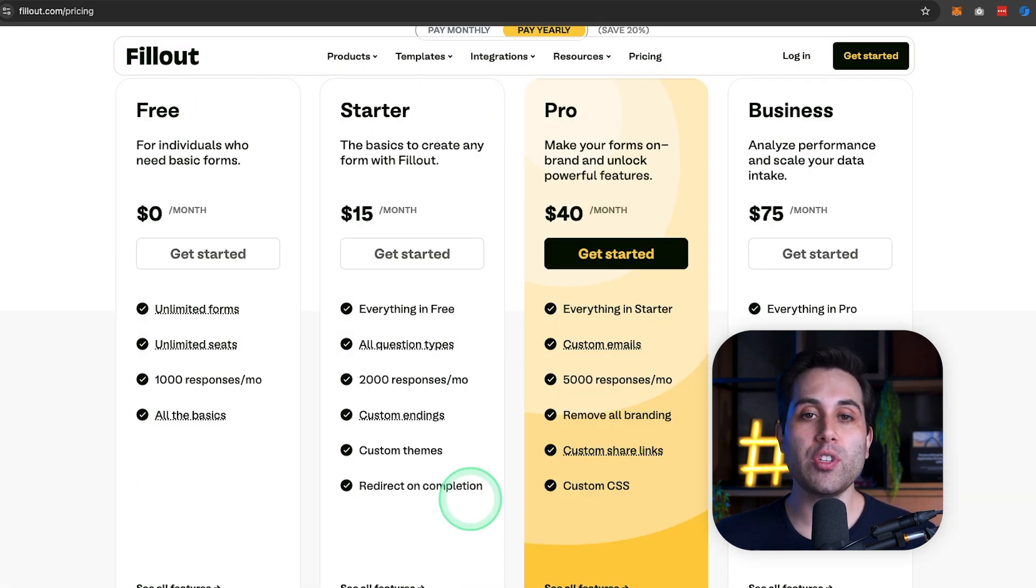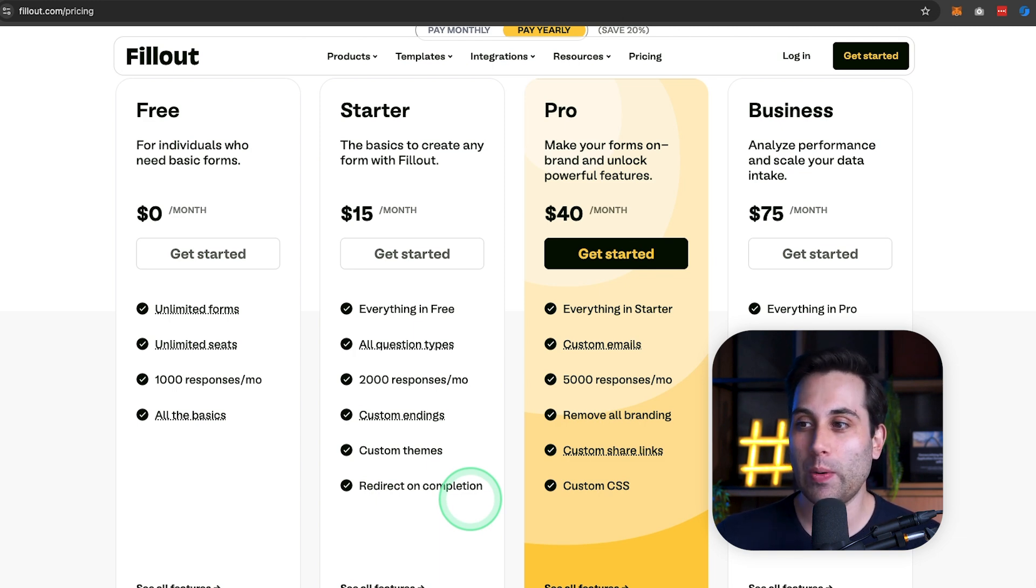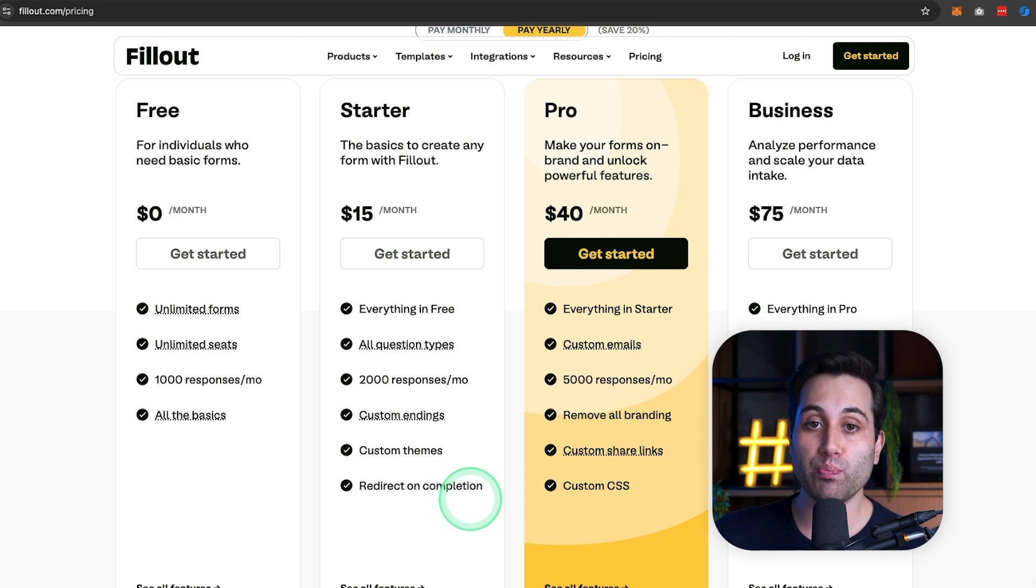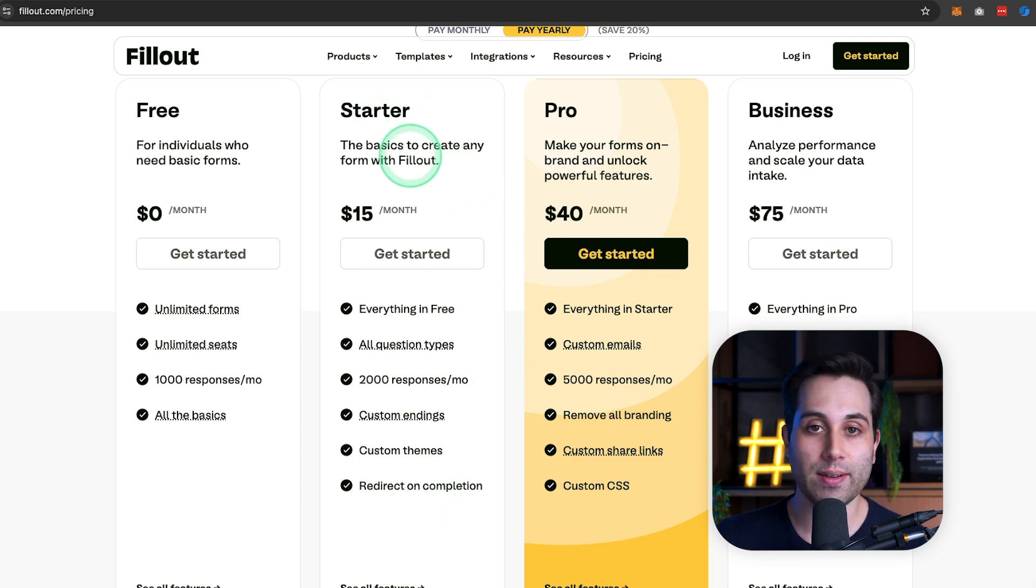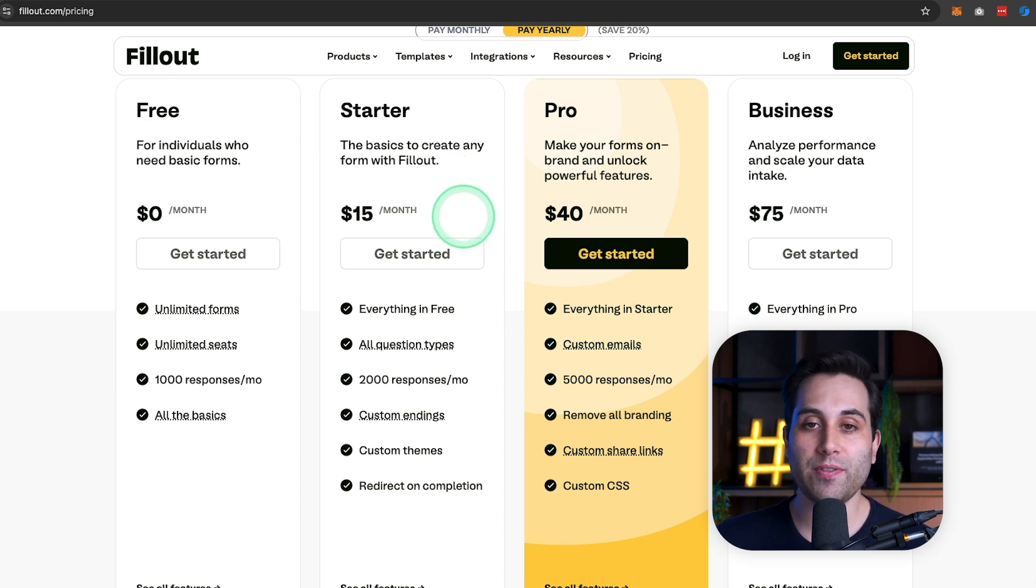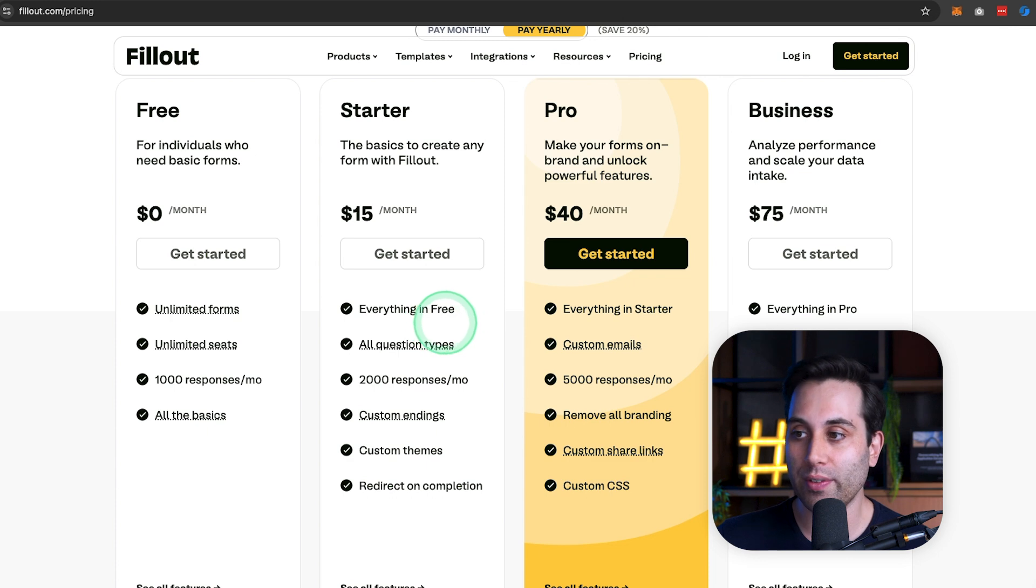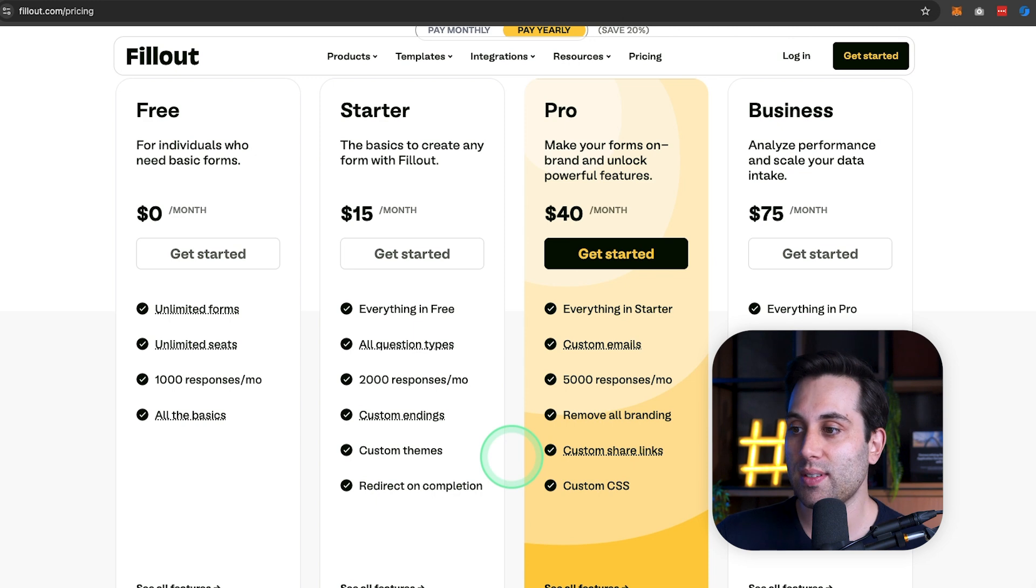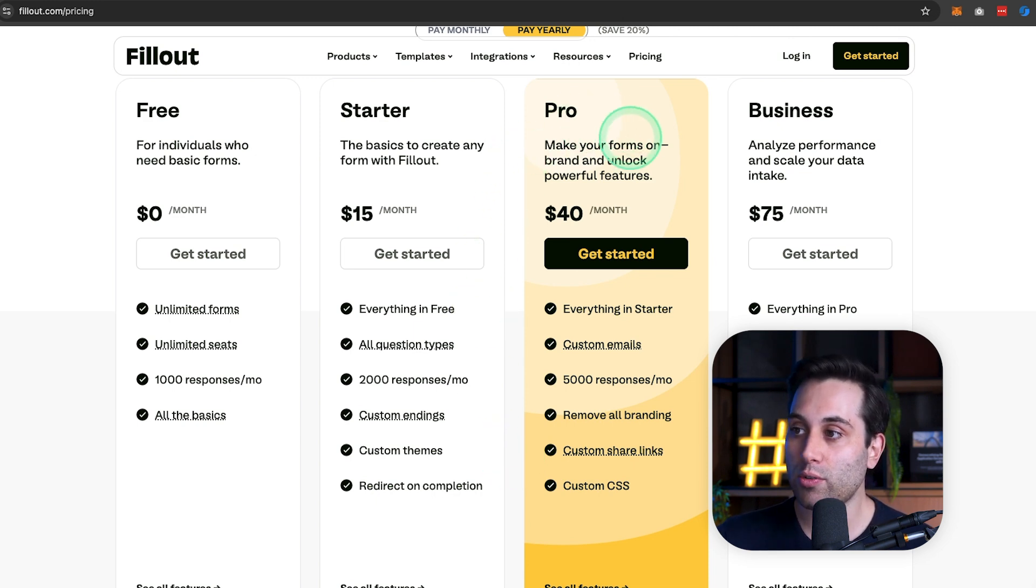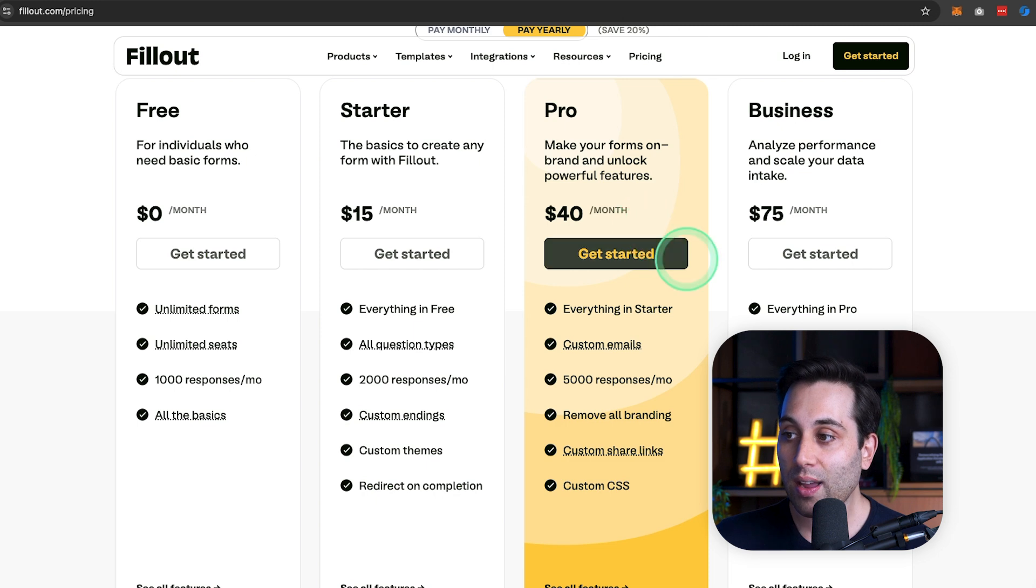But why would you have to upgrade from the free plan if it's so awesome? Well, in case you need more responses per month, you can upgrade to the starter plan. It will cost you $15 per month, and it will give you everything available on the free plan, plus some extras. If you need more responses per month, you can even go to the pro plan for $40 a month.